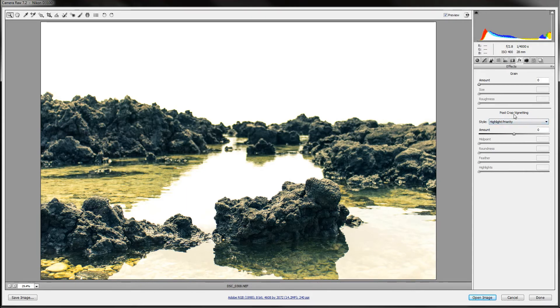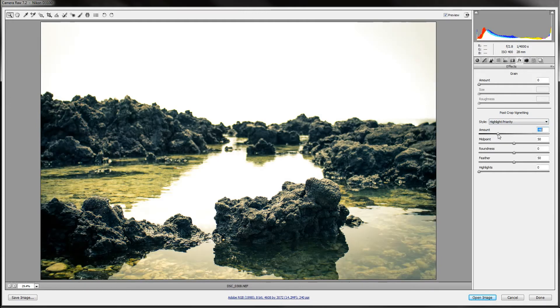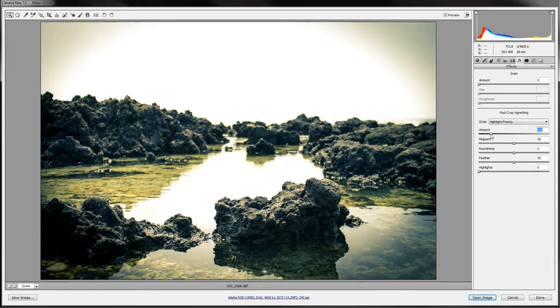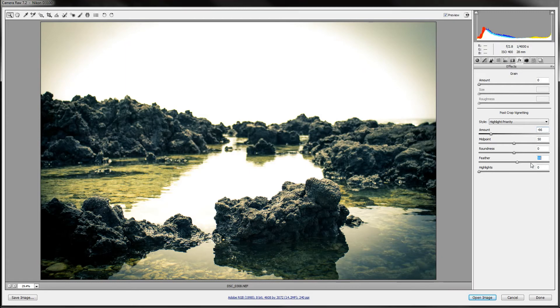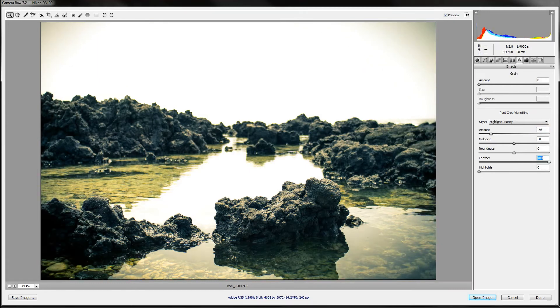Now here, this is the best vignette tool I have ever seen. It's very controllable. You can do whatever you want with it. I'm just going to start off with a pretty big vignette here. But then you can change the feathering so it looks a lot better around the edges.